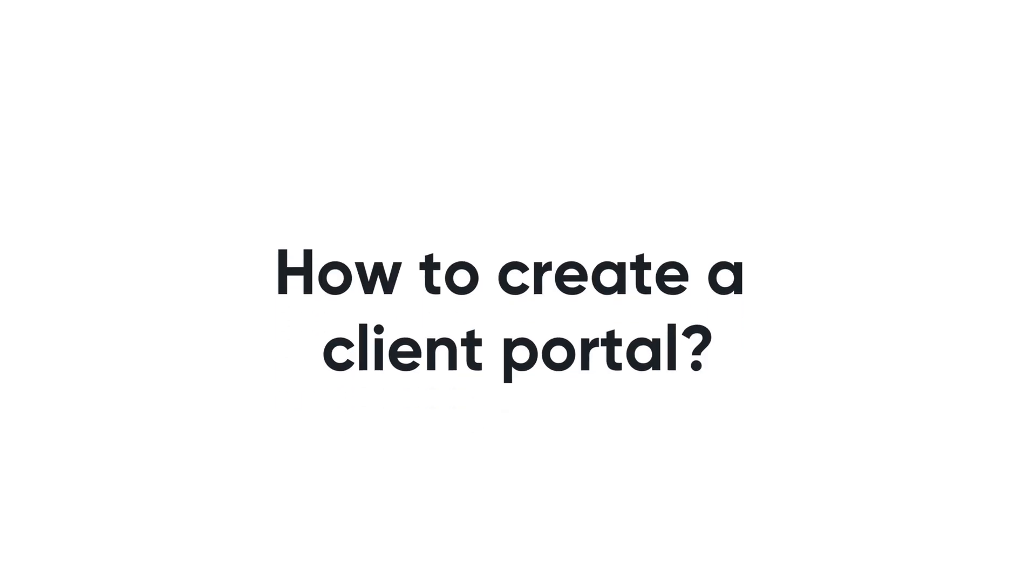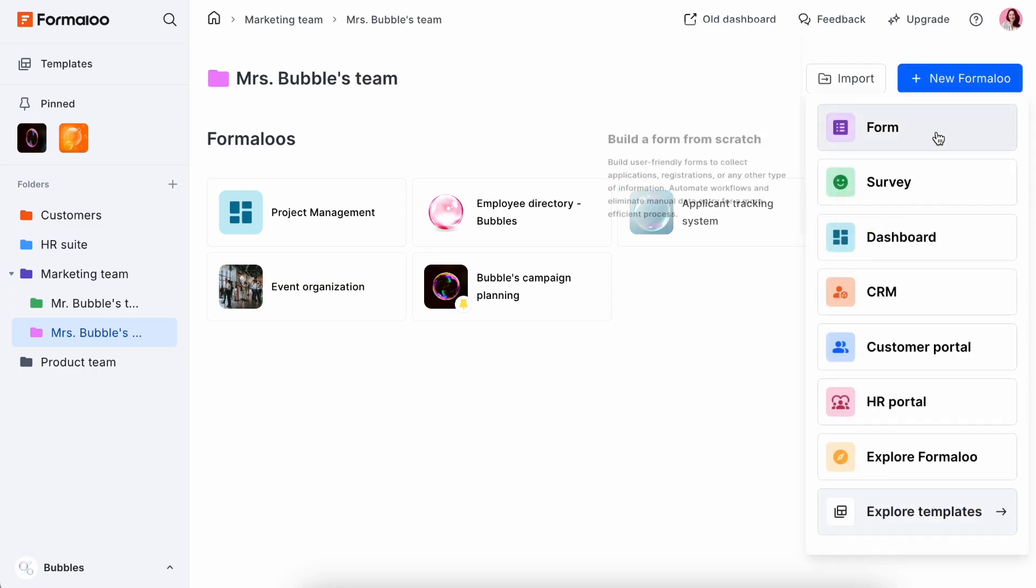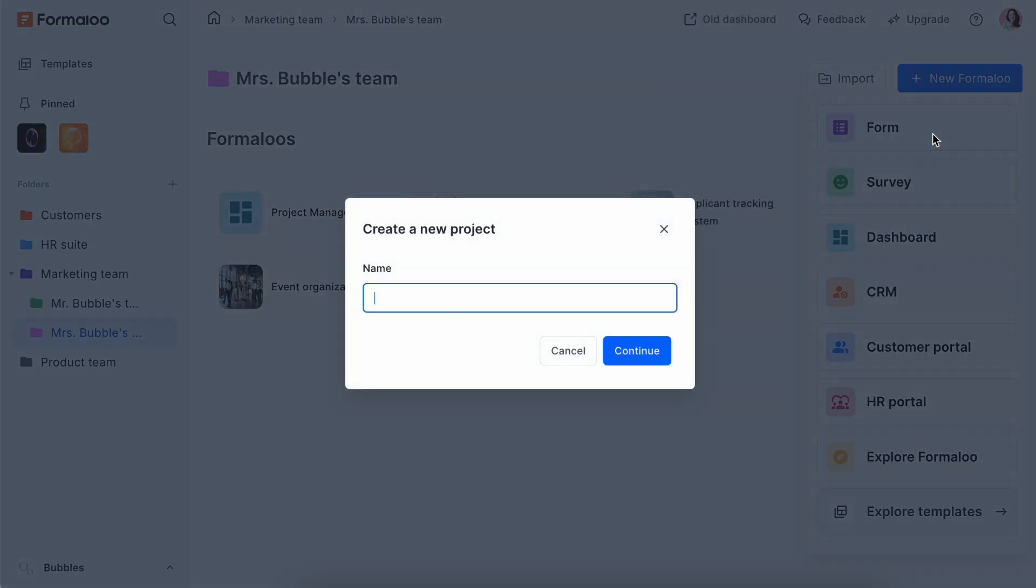How to create a client portal with Formaloo? Step 1 is to go to your workspace and create a new project. Click on New Formaloo and select Form from Options.